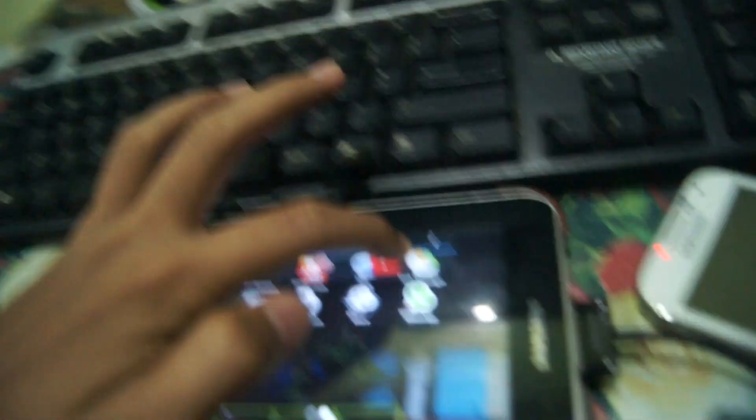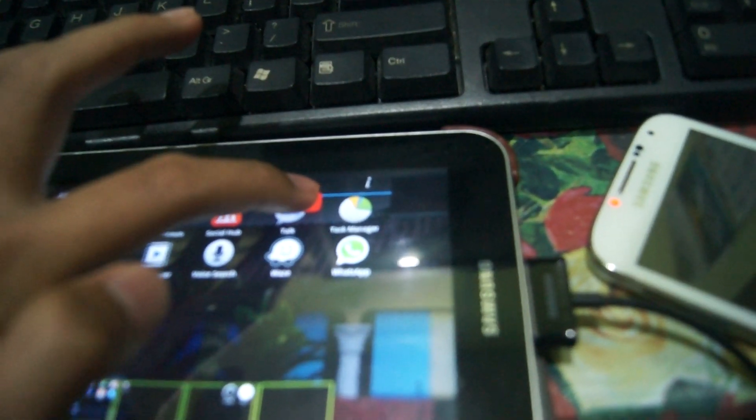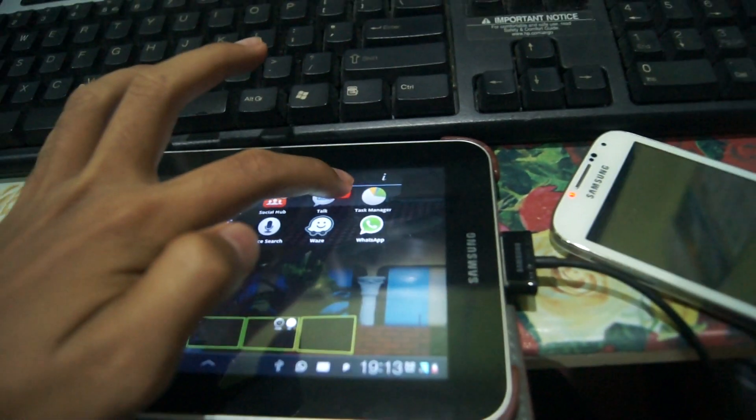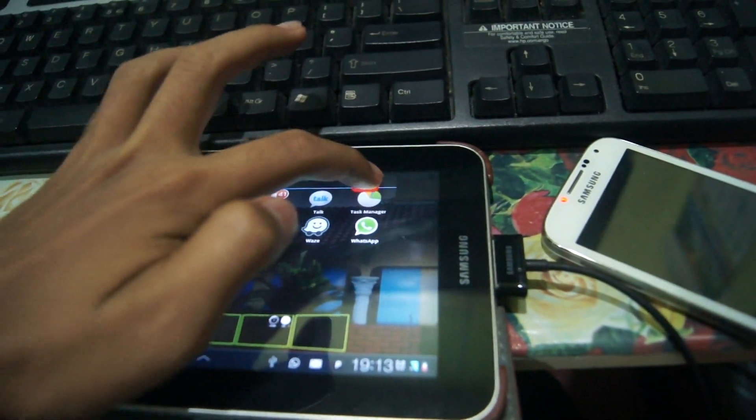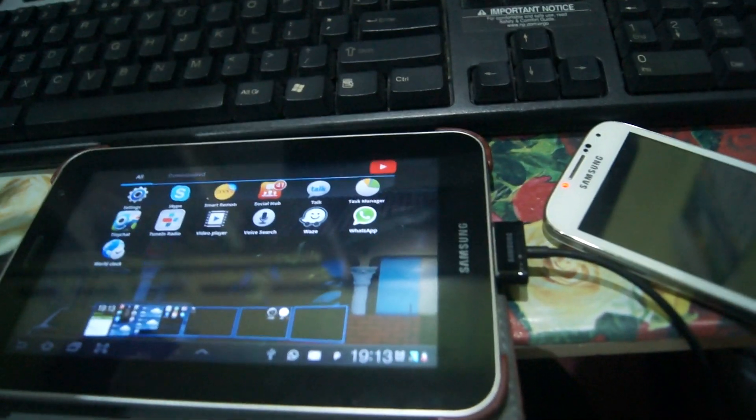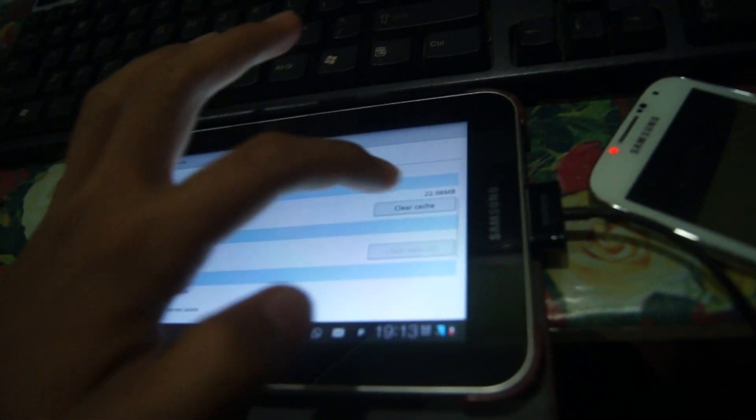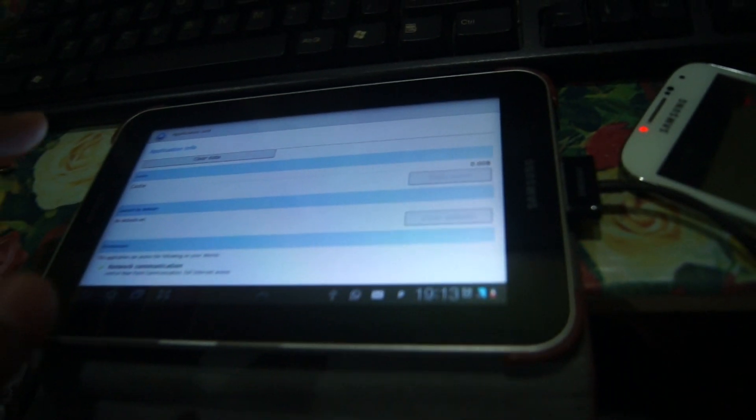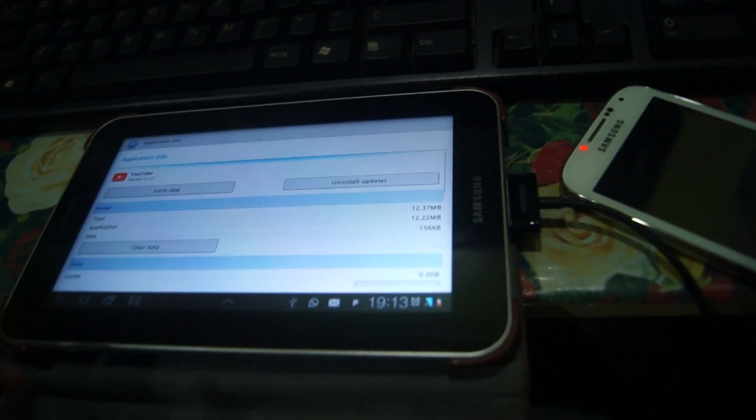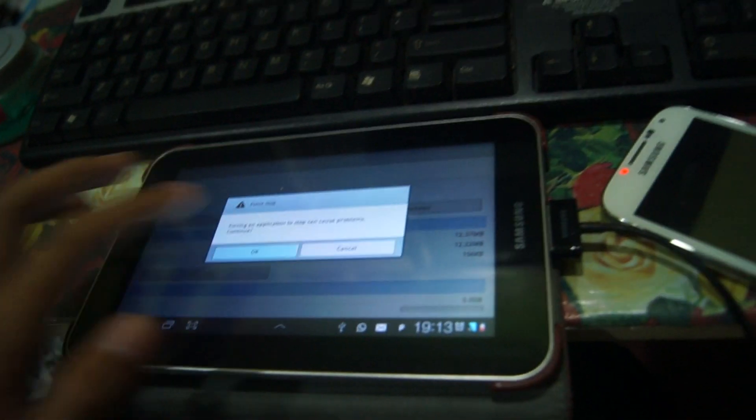Then go to the 'i' right here or info - I call it information. Just go there. Simply do not clear data, just click cache. You can see the 22MB and the force stop.